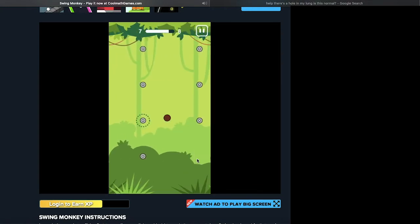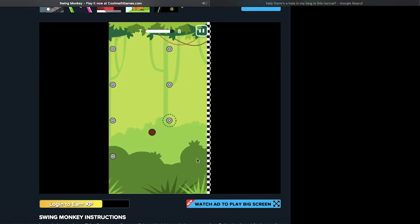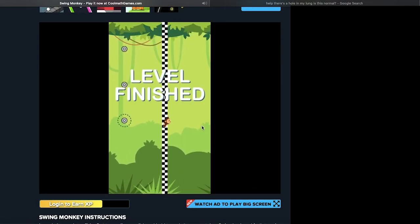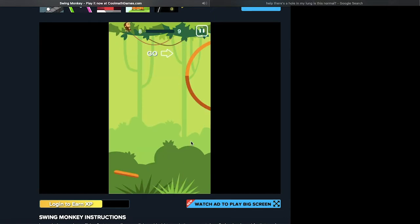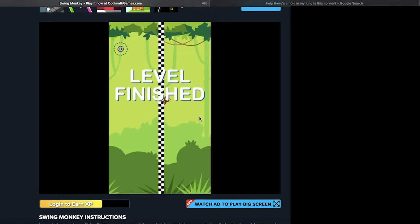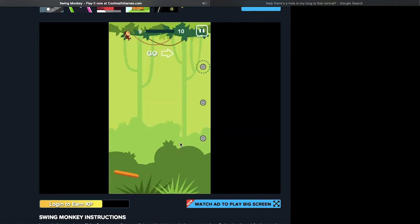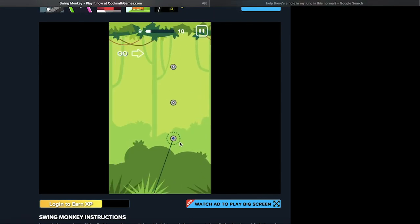Yeah, also to anyone that's joining me on Swing Monkey right now, don't worry. This is not going to become a Swing Monkey channel. Oh my god, I just got knocked into oblivion. Am I dead?